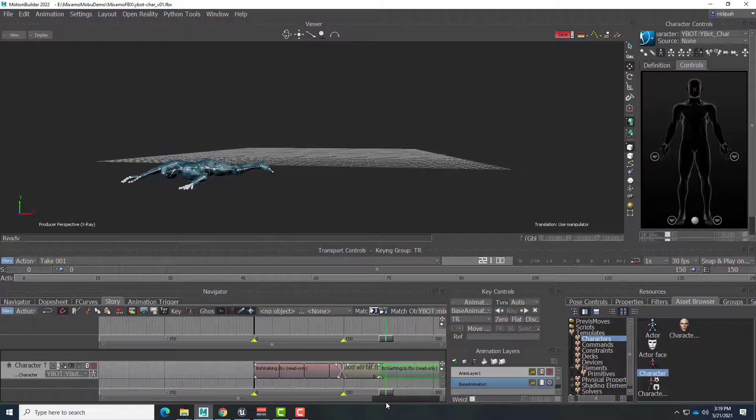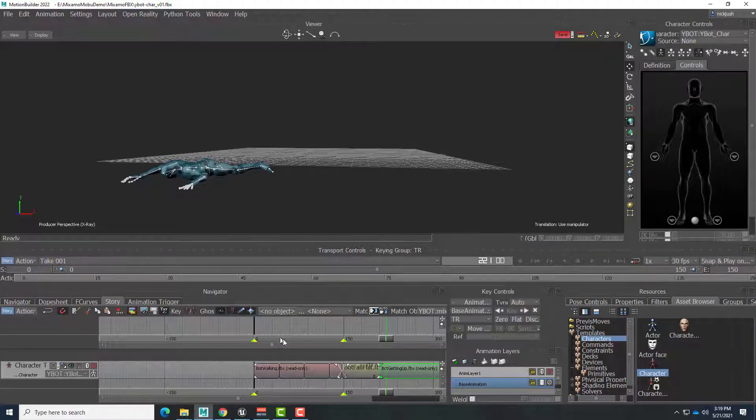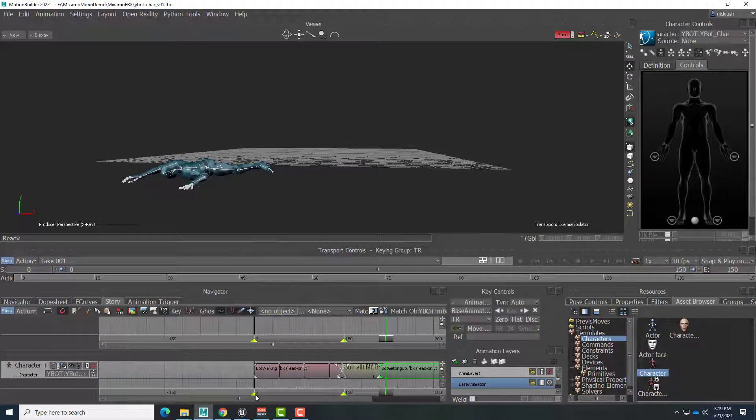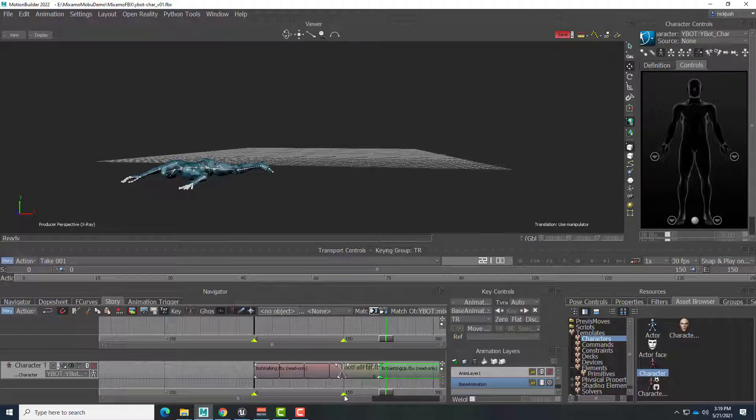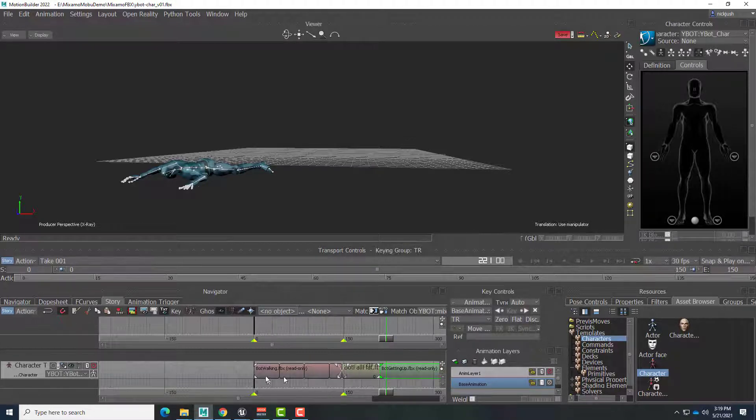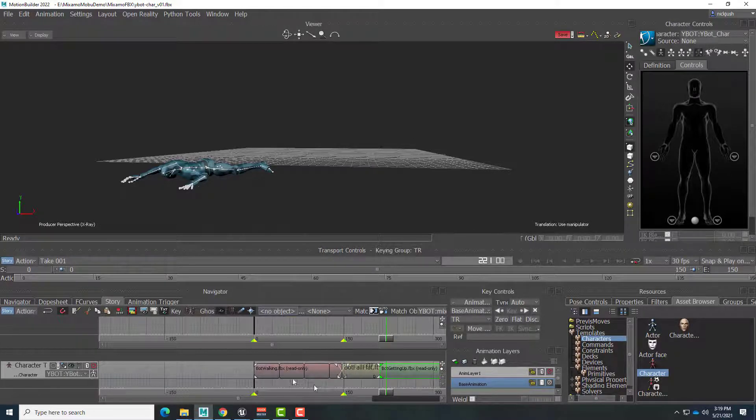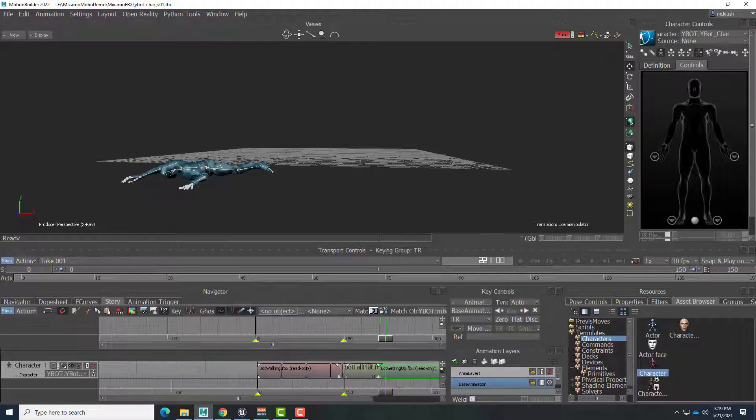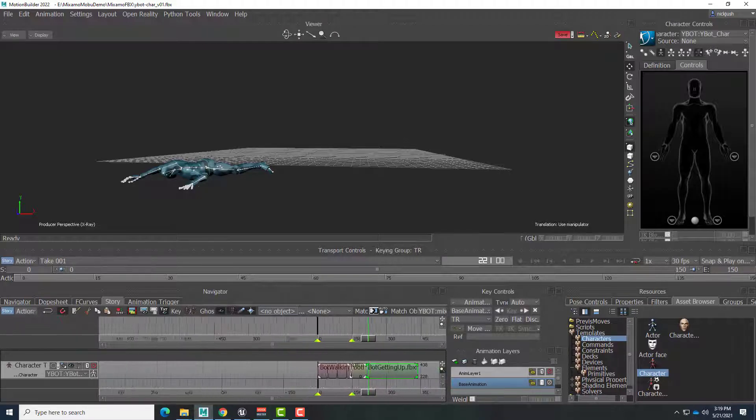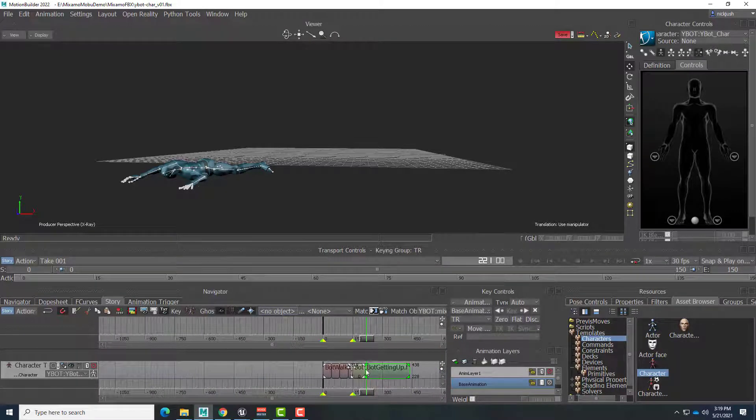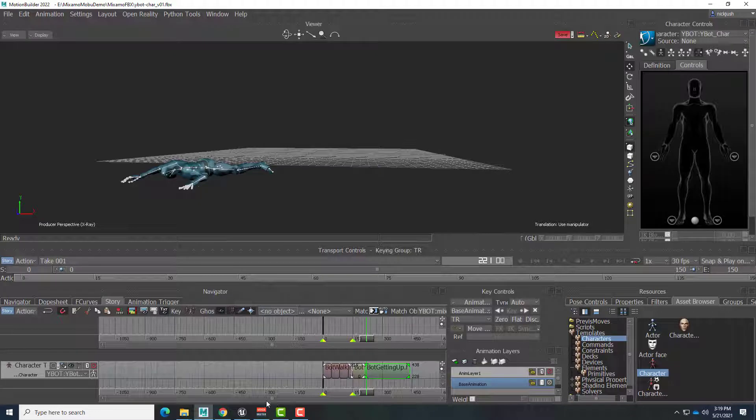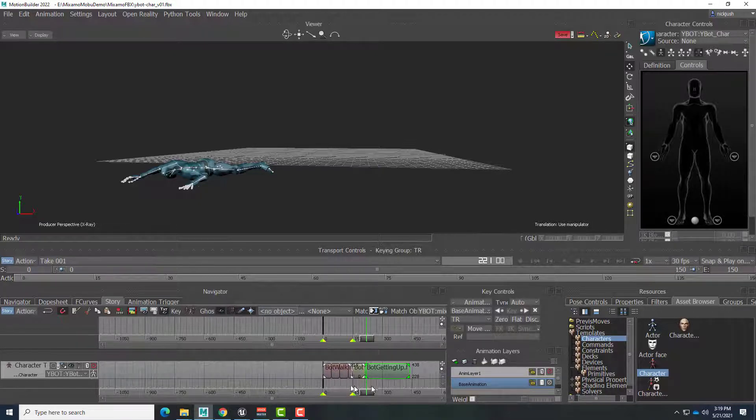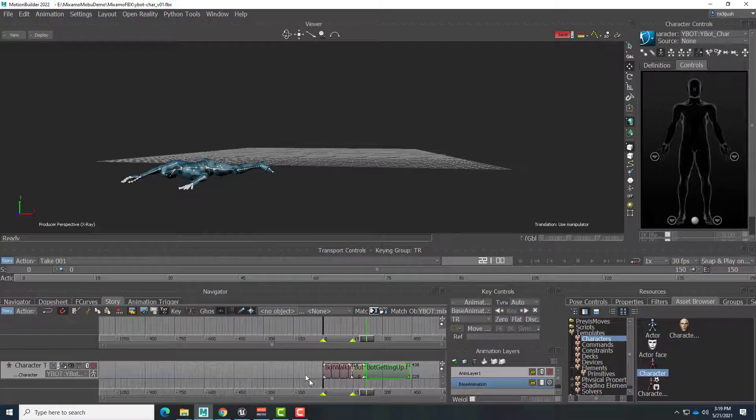Now one final step here before we leave is to make sure we have the begin and the end of the clip, of the entire timeline matched to the length of all of these clips we have together here. If I zoom out. You can see we have a bunch of clips here. But the begin and the end of our full timeline is a much smaller area.